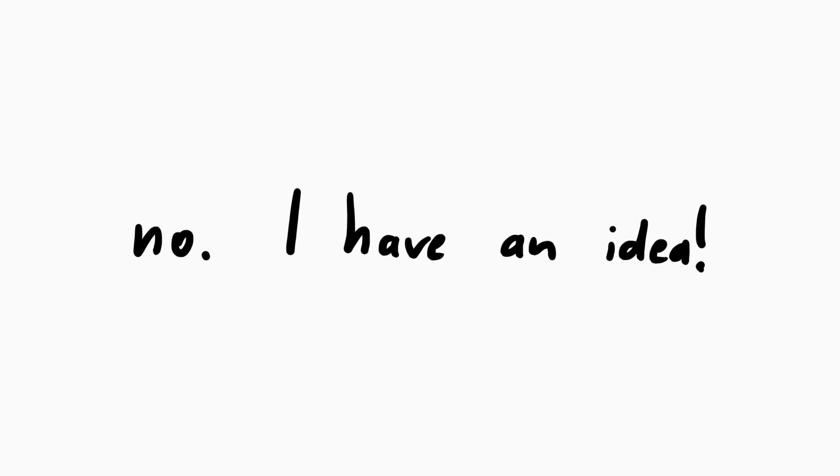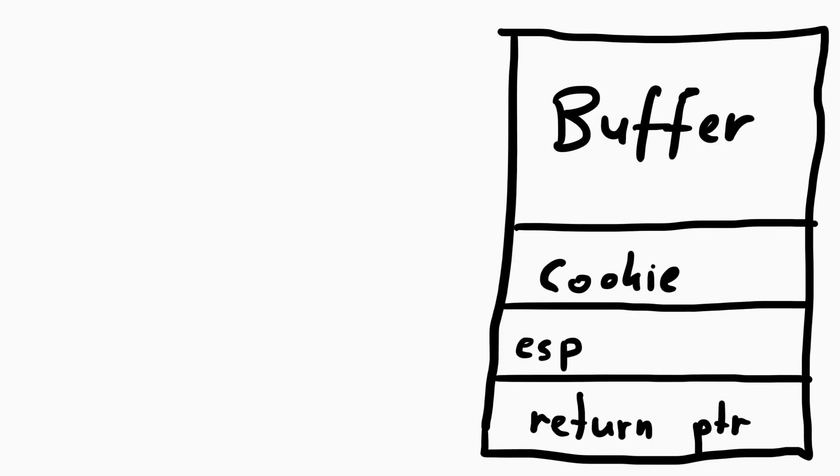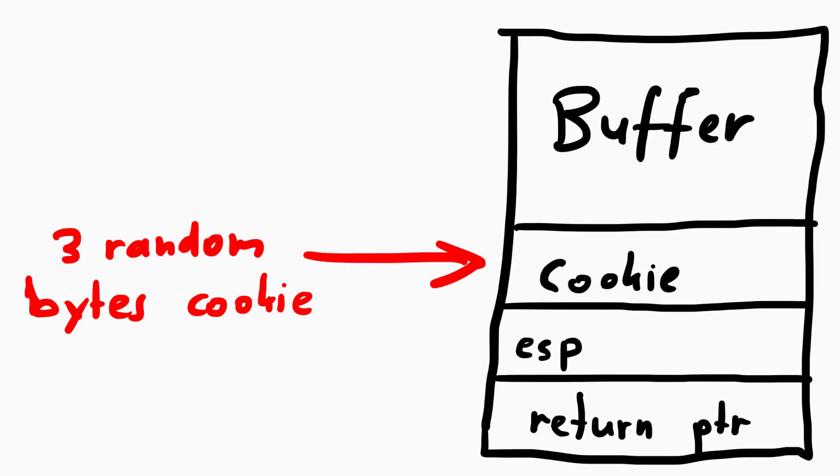Well there is a way. But we have to get creative. It's not as easy anymore. Ok so we know there is a cookie on the stack. And we believe it's brute forceable. So let's assume we found the correct cookie.